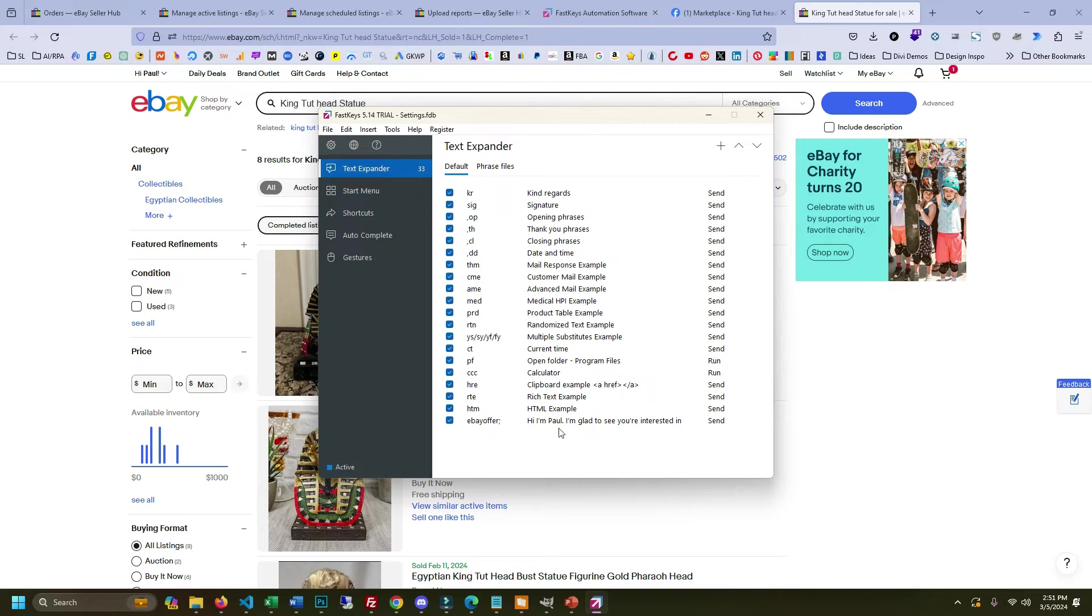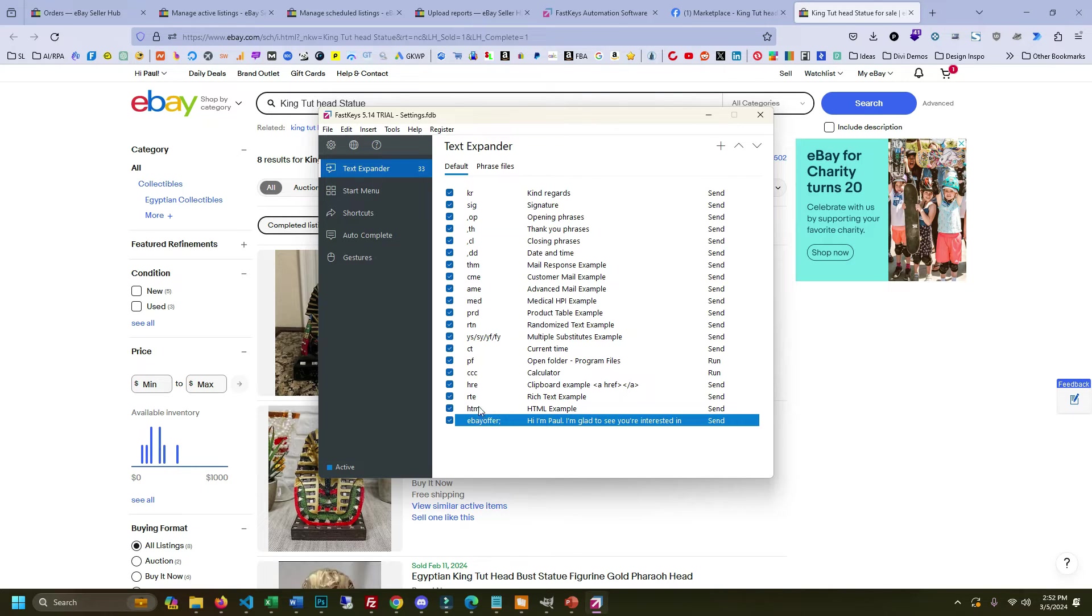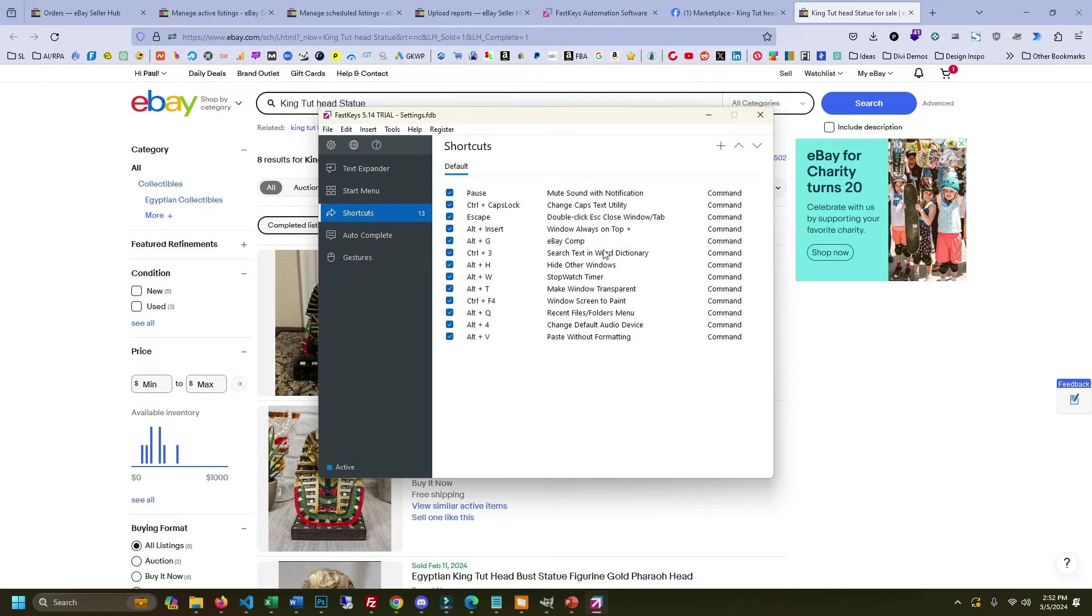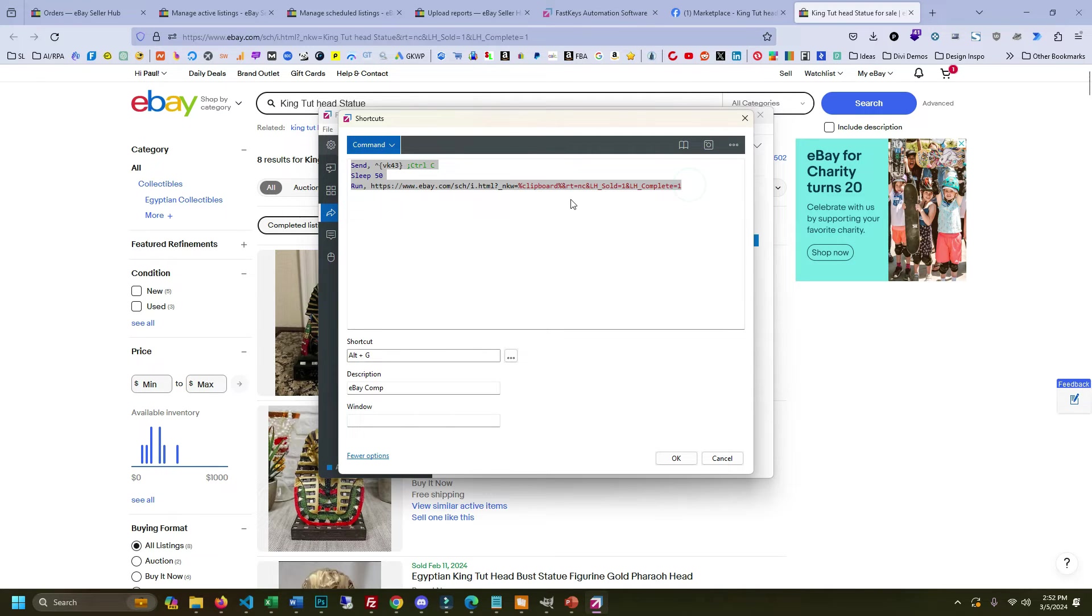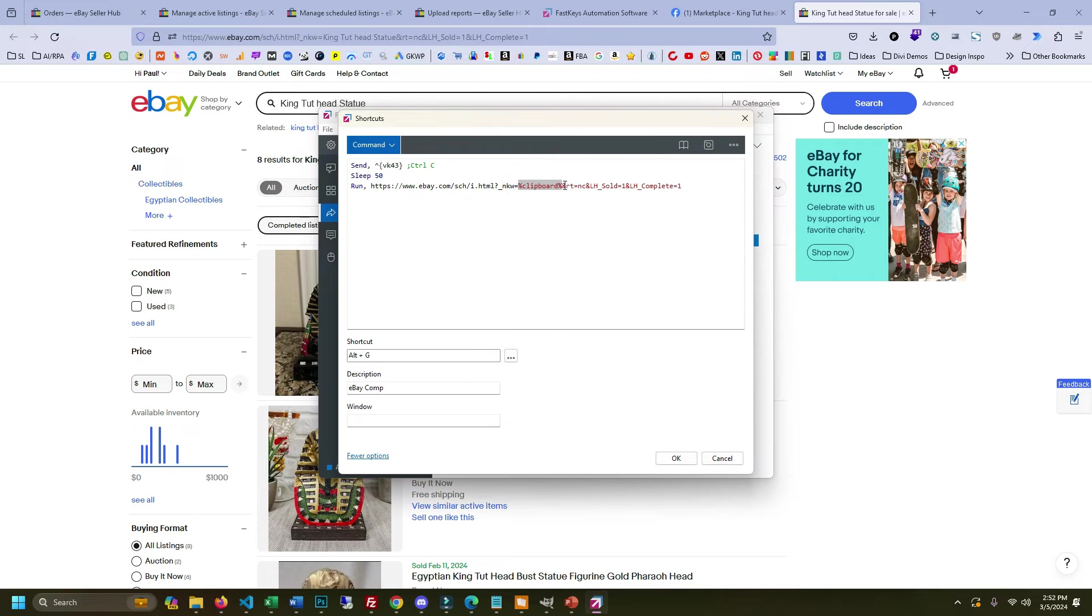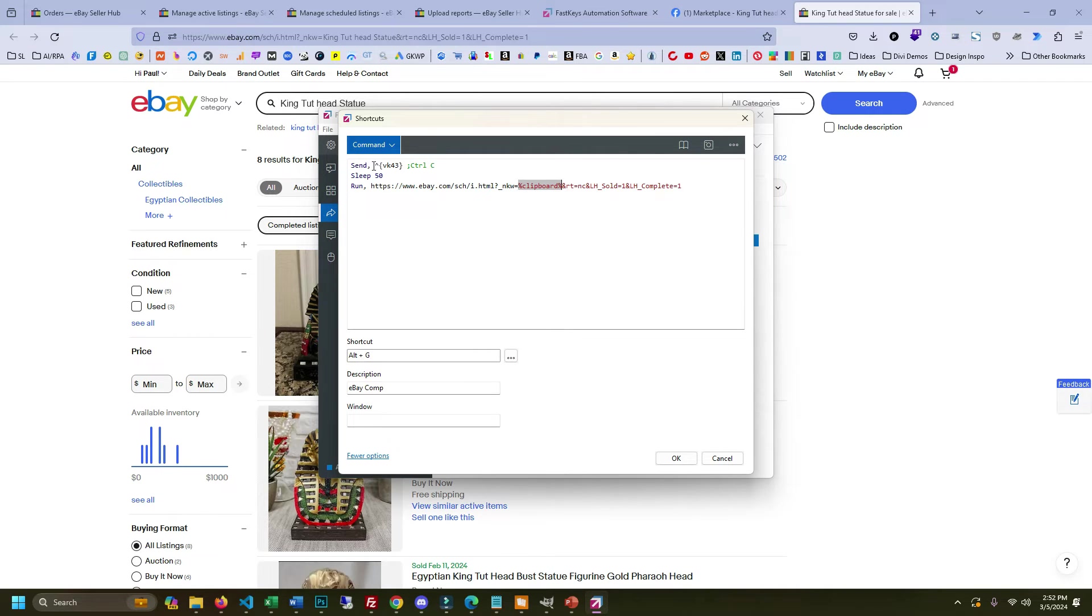You can create all the text expanders you want. Here are some of the default ones. This is the one I created for this demo and then there's also shortcuts. I did this one for eBay comp. So all you need to do is just copy this text. I'll put it in the description of the video but this is basically it. So you have your clipboard text and that's what you have highlighted.